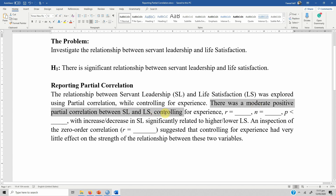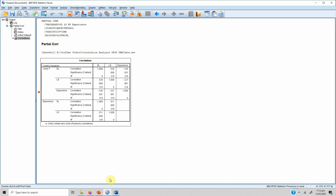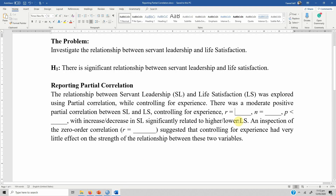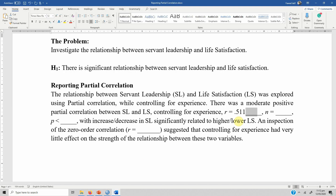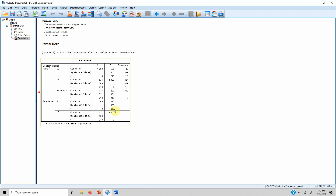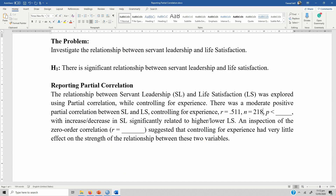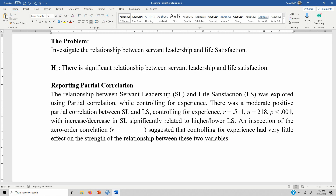'There was a moderate positive partial correlation between servant leadership (SL) and life satisfaction (LS), controlling for experience.' When you control for it, the r value is 0.511. The sample size n is 218 respondents, and the p-value was less than 0.001.